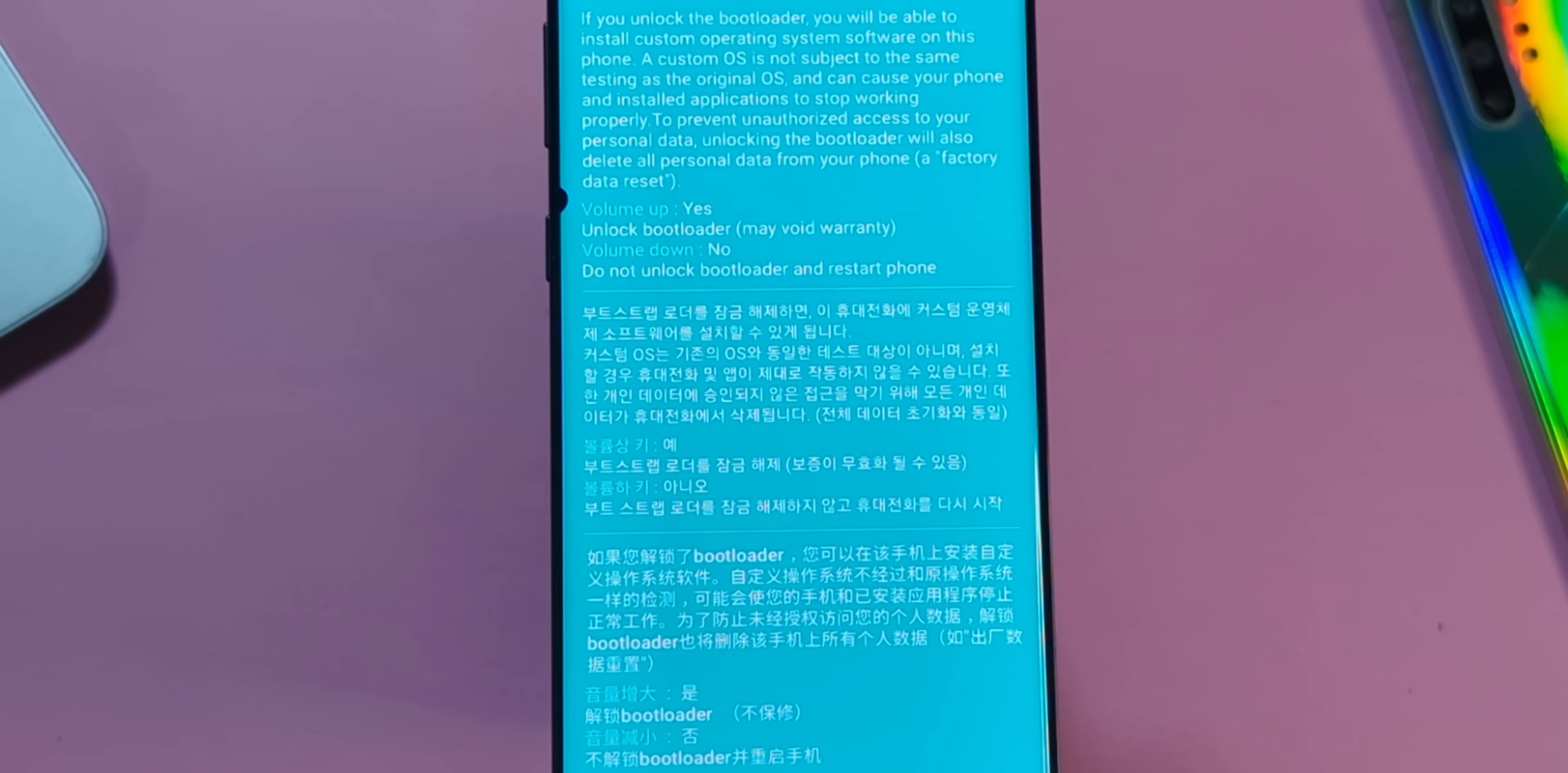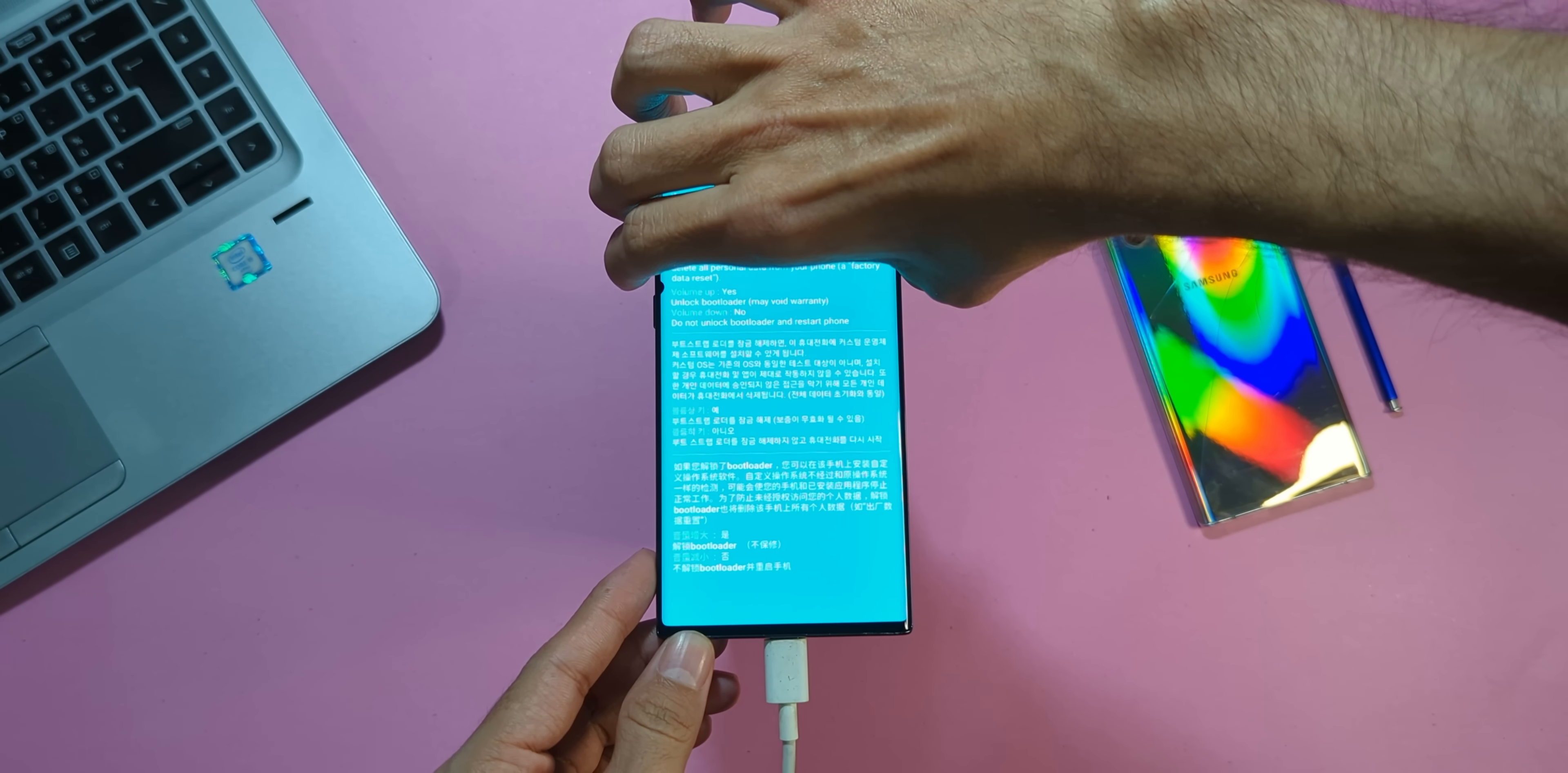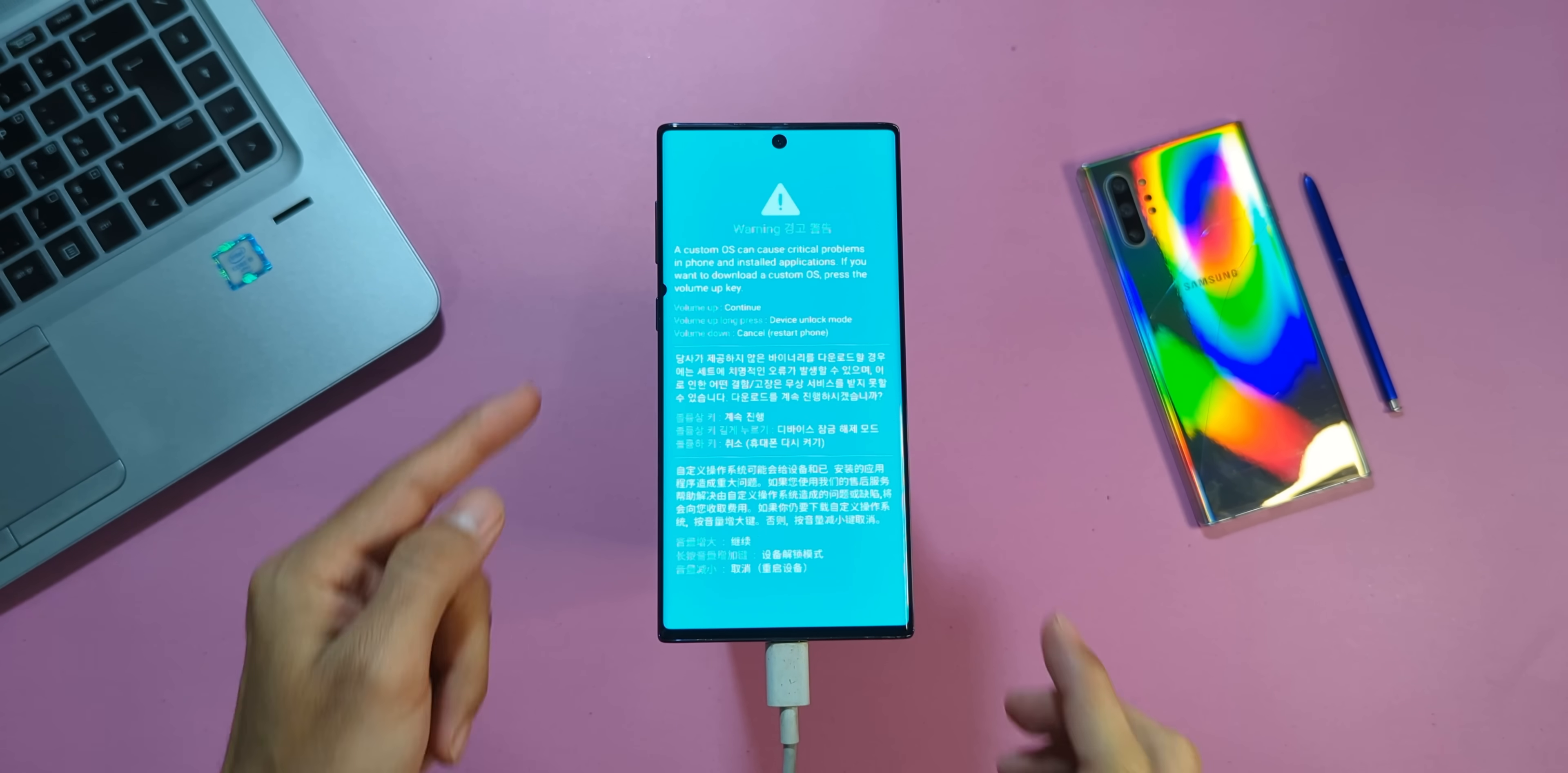On this screen, you'll see instructions. To unlock the bootloader, press the Volume Up key once. Here's the key part. As soon as you press the Volume Up key, immediately press both the Volume Up and Volume Down buttons at the same time to prevent your phone from returning to the boot screen. Once that's done, press Volume Up to continue.